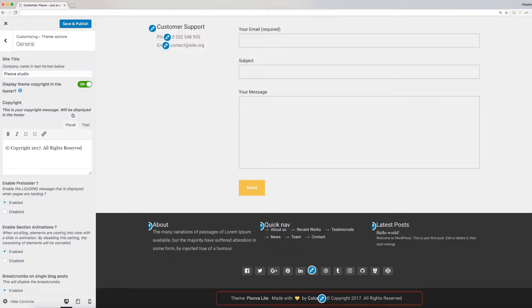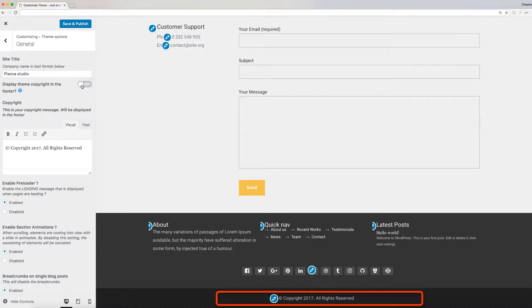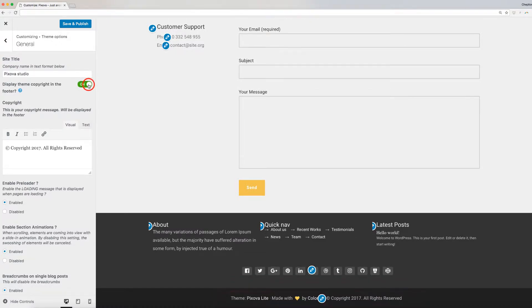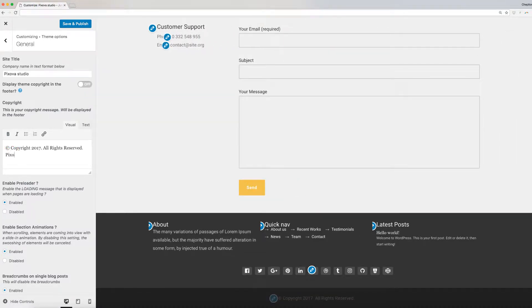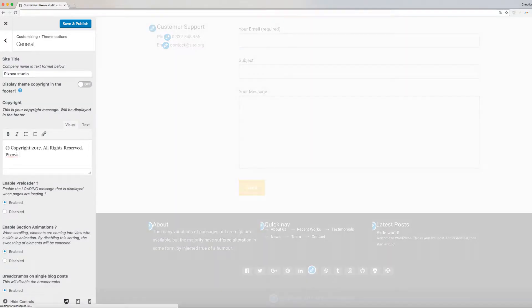You can enable or disable the display theme copyright in the footer using the button here. Next, enter the copyright message that you want displayed in the footer on the box provided.